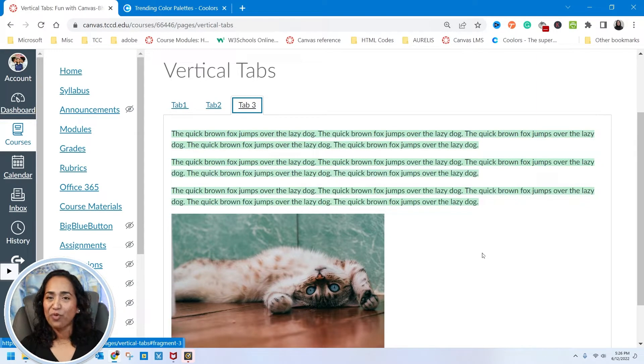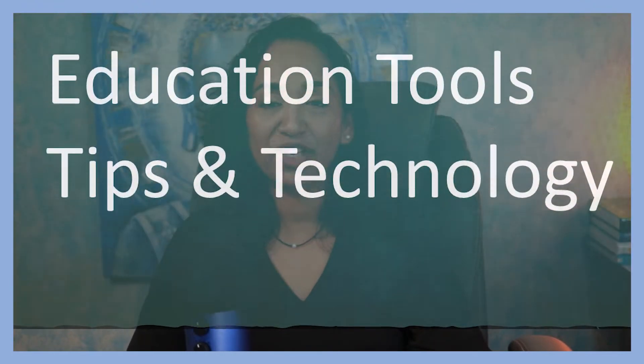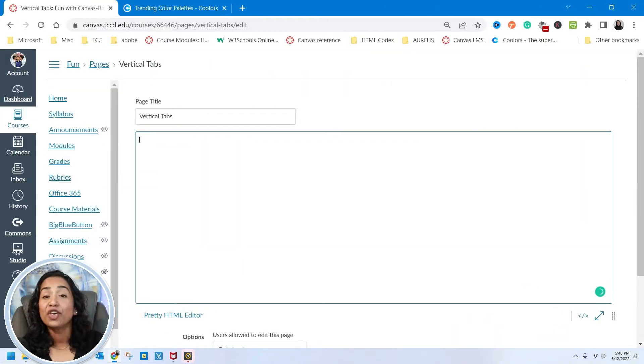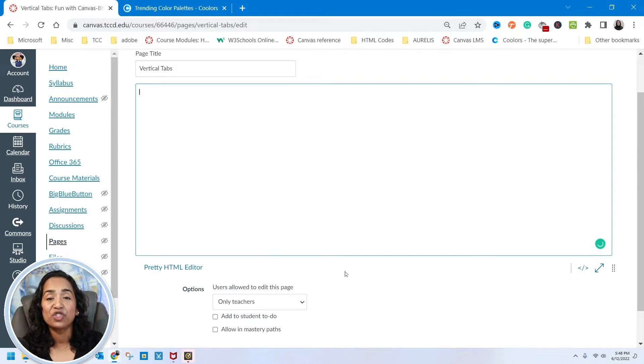Hey, my name is Bhavani Kola, welcome back to my channel. If you're new to my channel, this channel is all about educational tools, tips, and technology. If you don't want to miss out on all the fun, please make sure you subscribe.